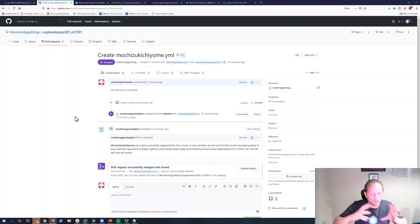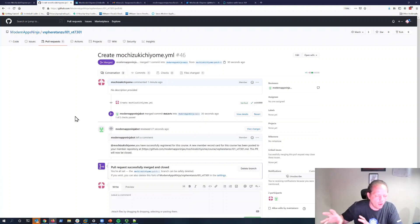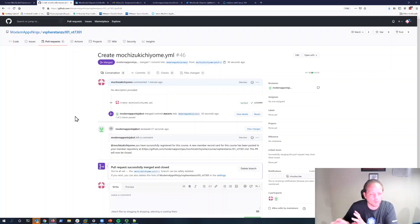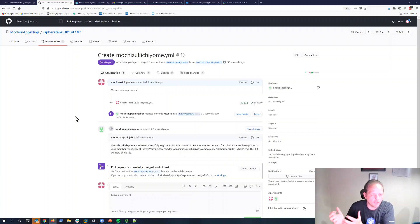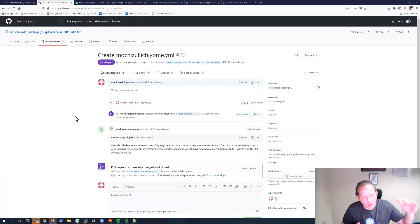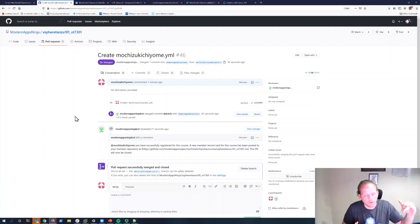Those clicking of the buttons that we just did are very simple. GitHub went and created a copy of the file we were submitting on our own personal repository, and it used the copy that it saved on our personal repository to submit it as a suggestion to the ModernApps community, so that a course admin could approve it.